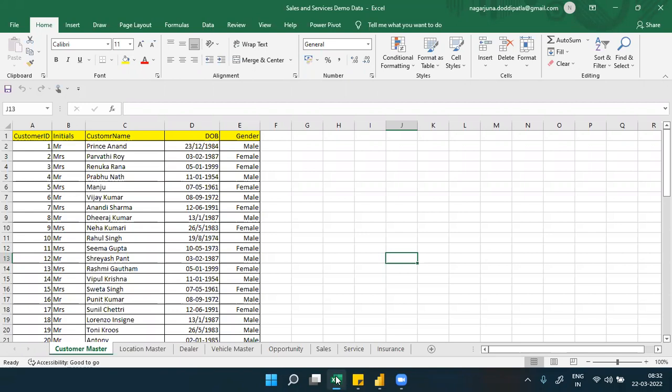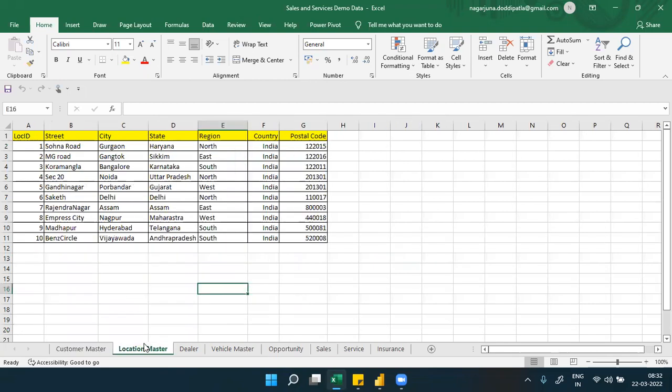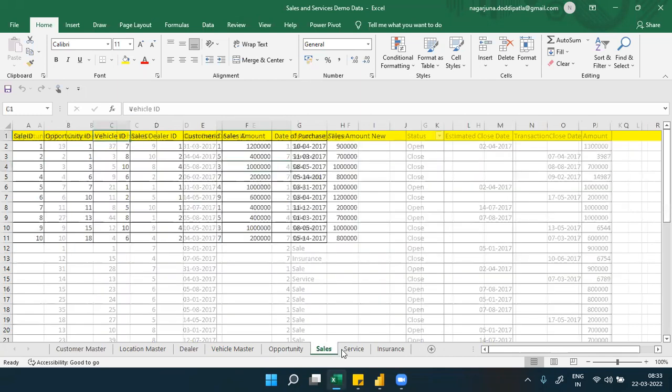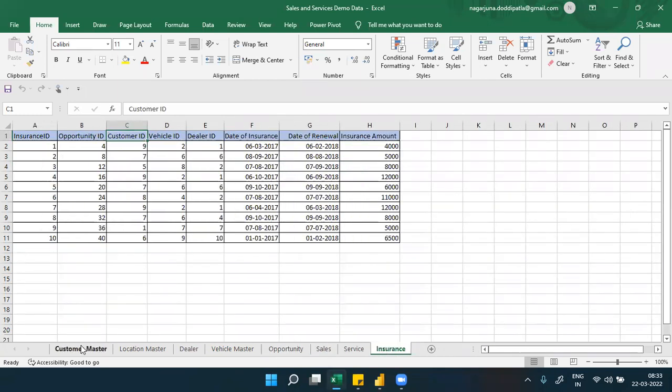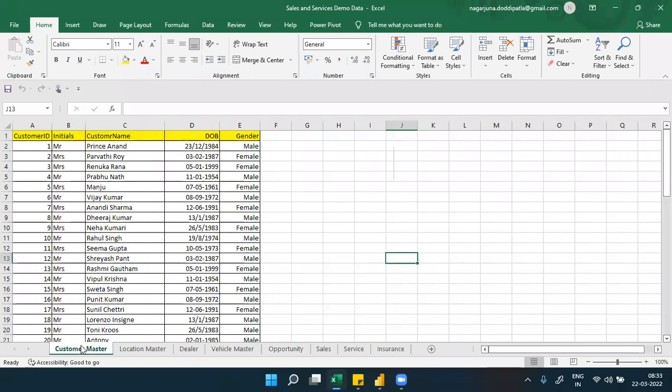Today we'll try to go with one more practical example. Sometimes clients give us data completely in different sheets - multiple Excel sheets. The client wants a complete set of dashboards. This data belongs to a sales, services, and insurance company - a service-based company which provides sales, insurance, and services for property.